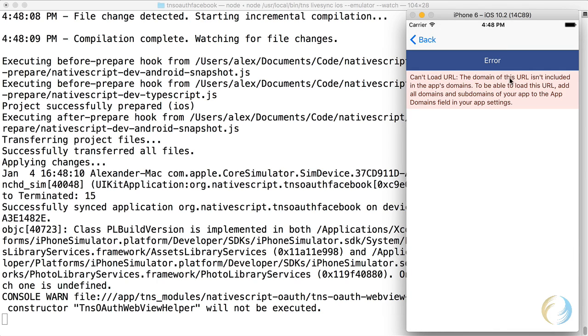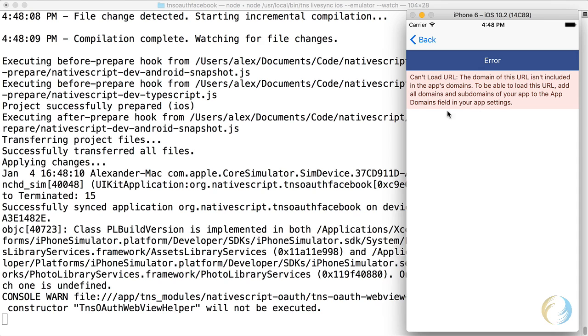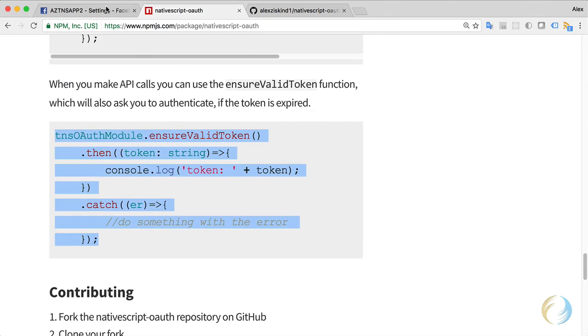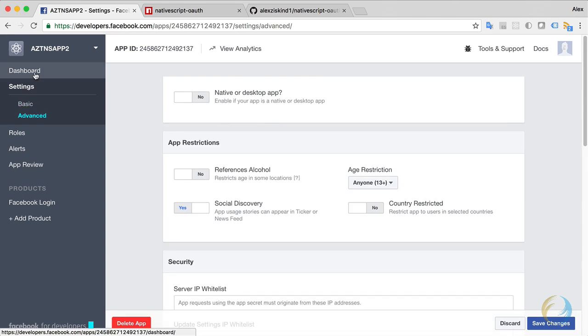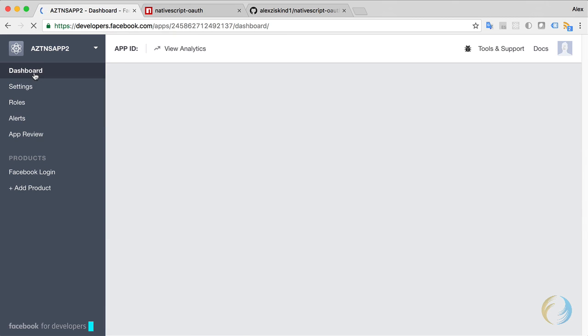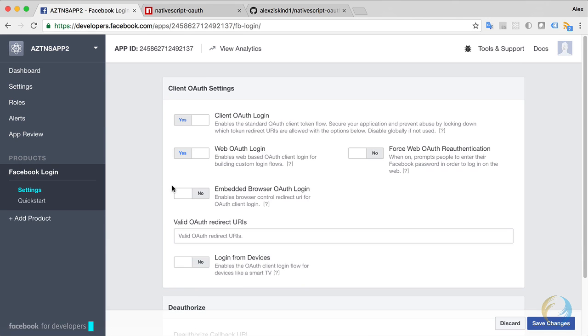Oh, what happened? Well, this is the error message that we get if we don't allow embedded browsers to use OAuth with the Facebook app. So what you need to do, remember is go back to the Facebook settings, and the Facebook login.